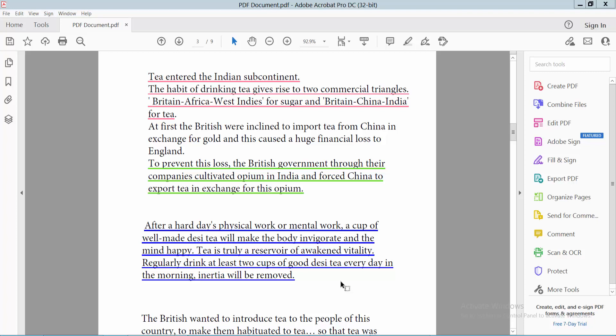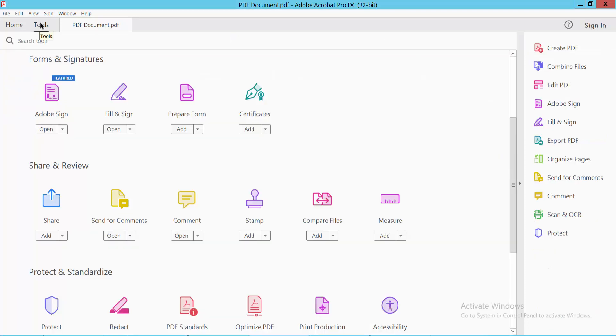Hello everyone, today I will show you how to change underline color in a PDF using Adobe Acrobat DC. Open your PDF file. Now I'll change this underline color — first select the Tools option.